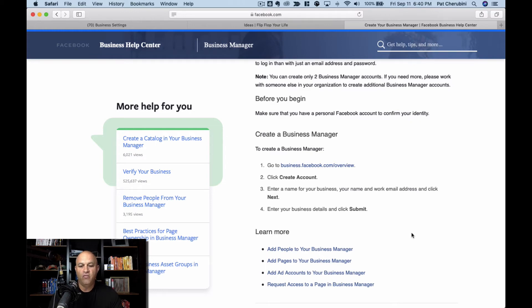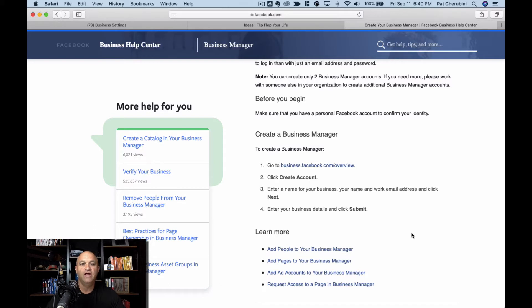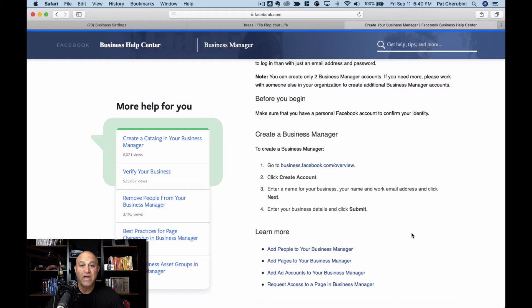Okay, now is where we are going to get real and start running with the big boys and running ads on Facebook with a Business Manager account.